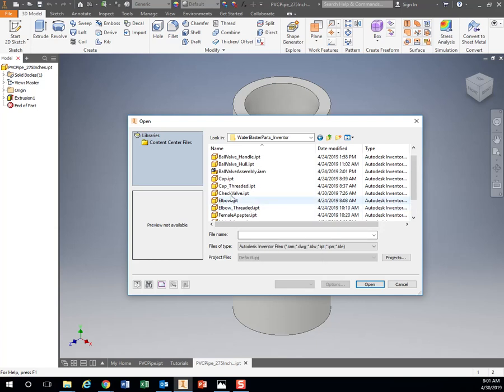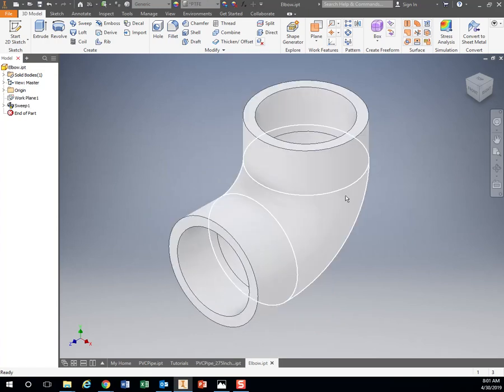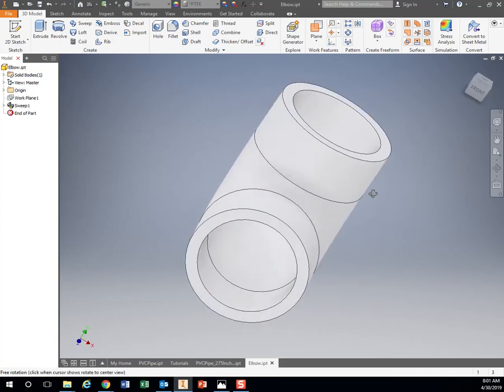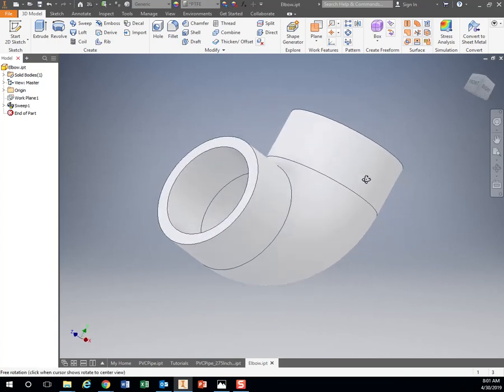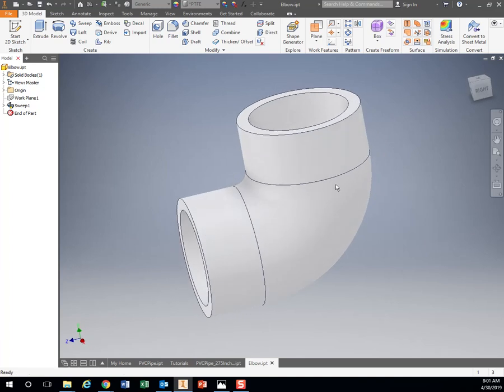Parts. Here are all those parts. Let's click on, let's say, the elbow, and hit open. Here's that 3D model of the PVC piece. All those pieces are here.